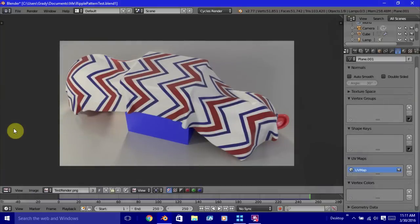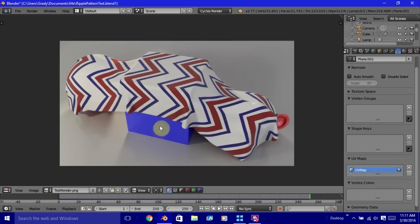Hi, this is Grady Pruitt from GradyPruitt.com and today we're going to do a tutorial on how to create a procedural ripple or zigzag pattern in Blender Cycles.